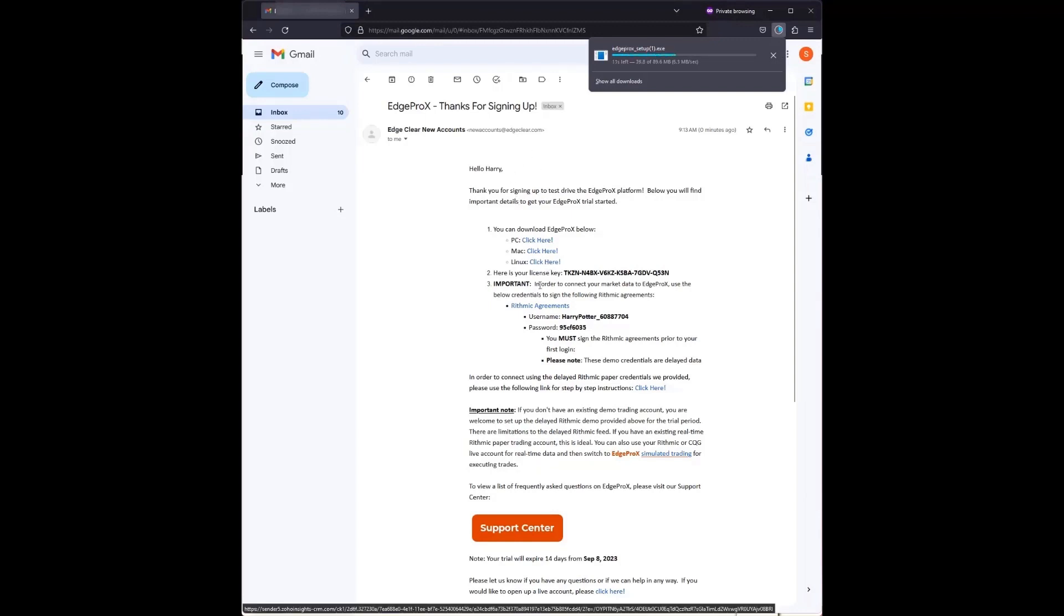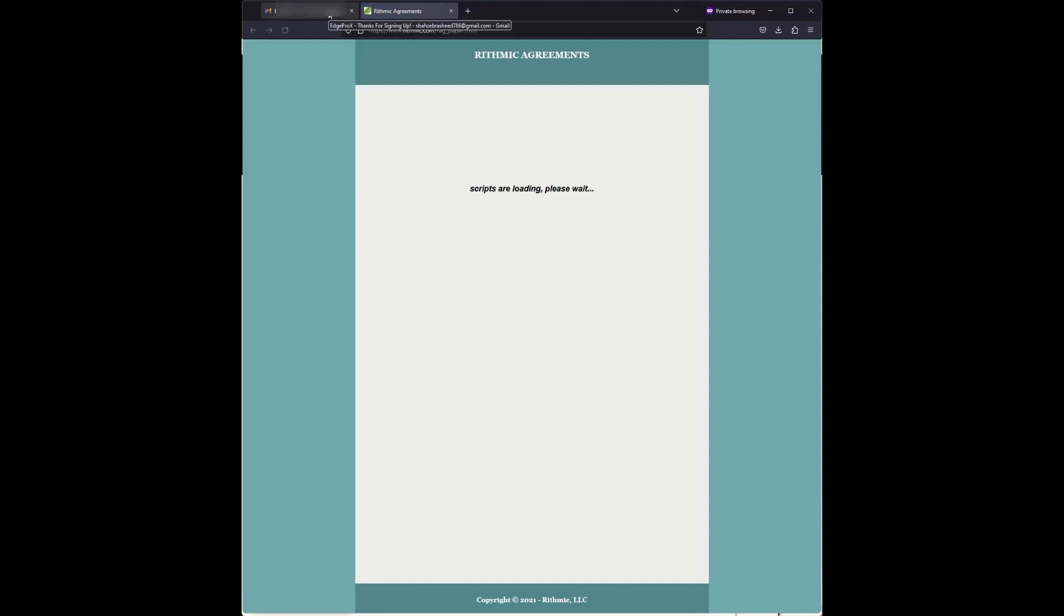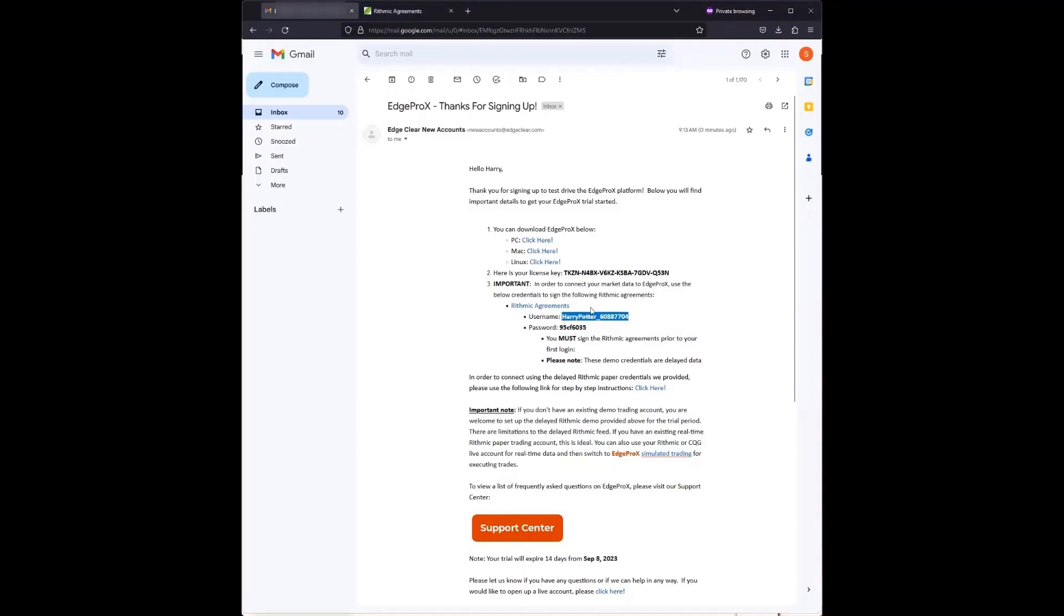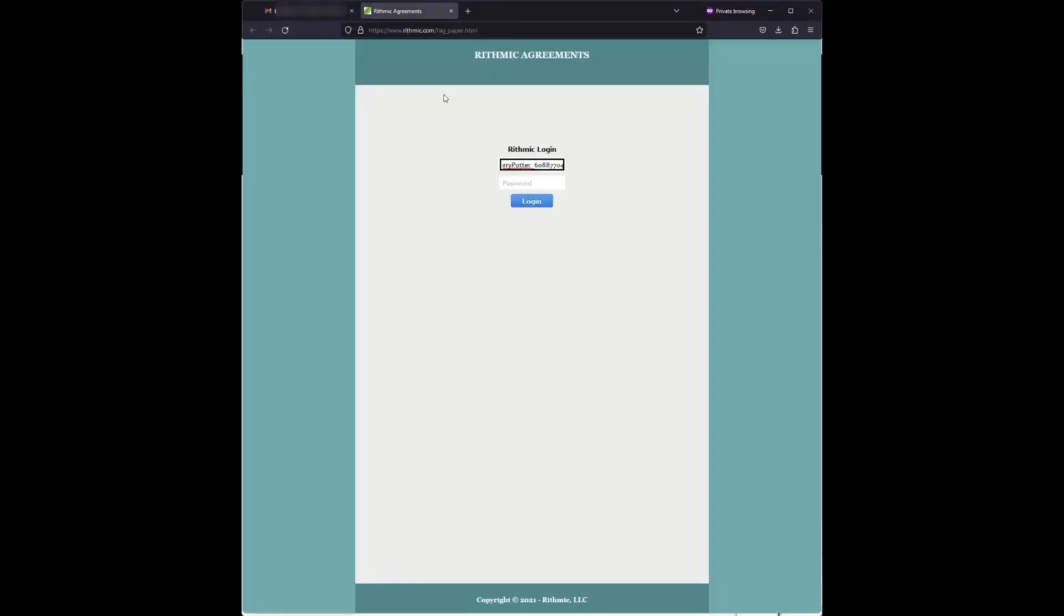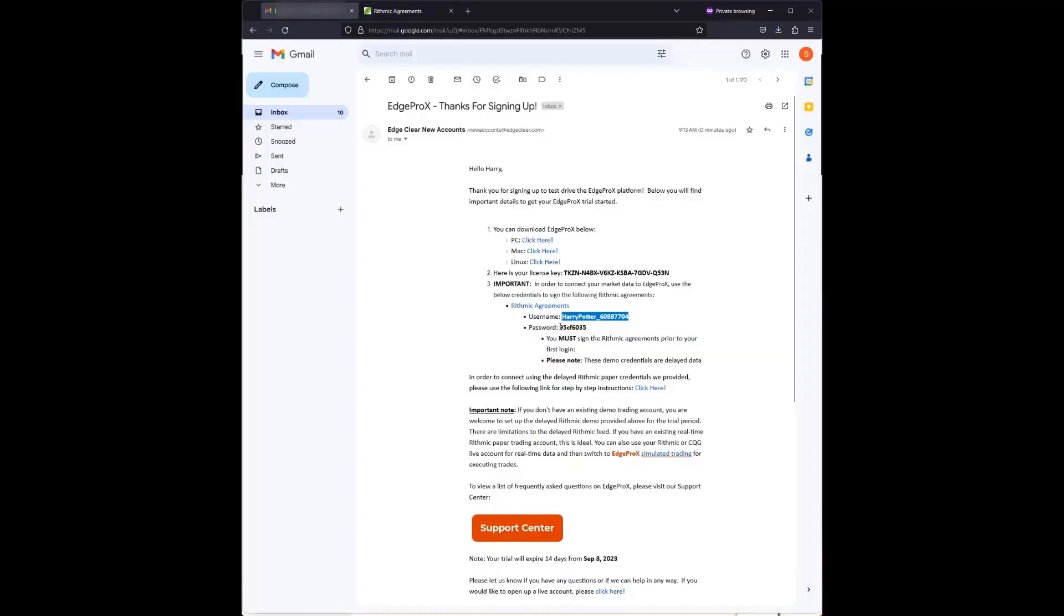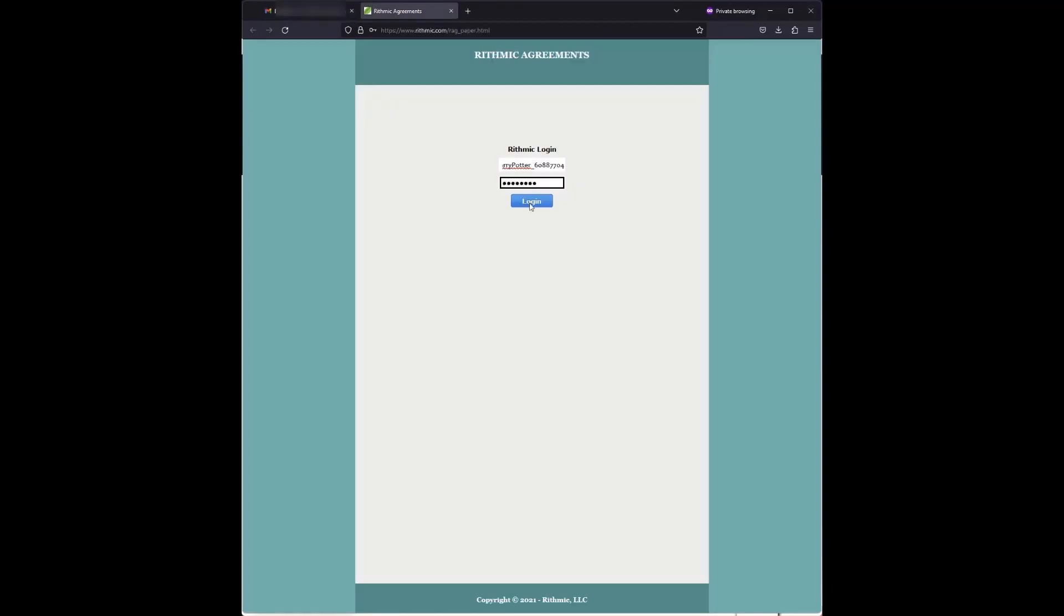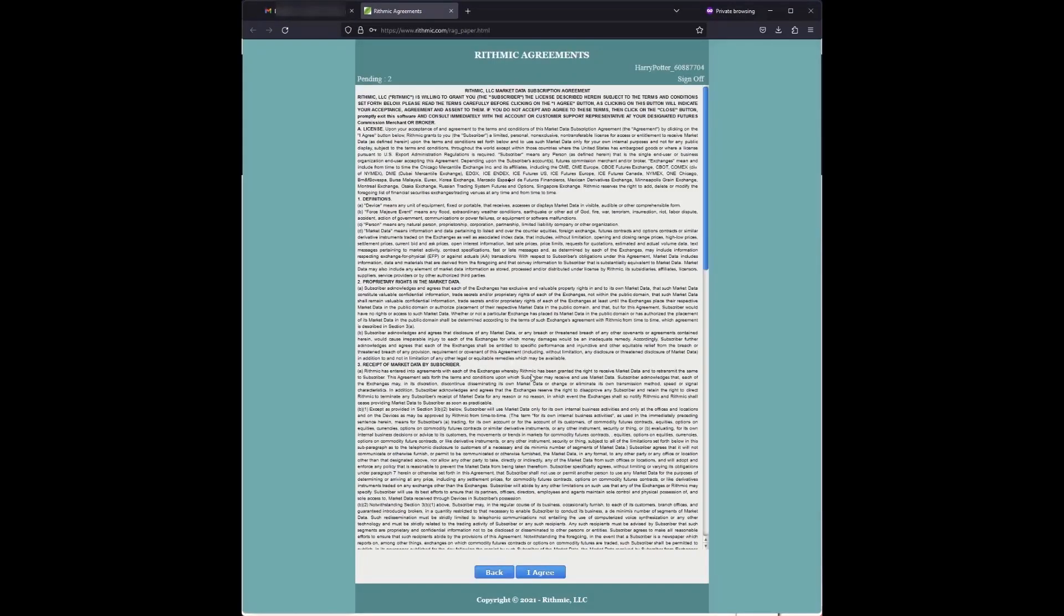Next, click on the Agreements link and then copy your Rhythmic username and password, entering them into the Rhythmic login page. Once logged in, you can agree to the Rhythmic terms of service.